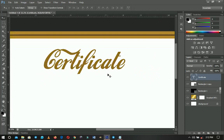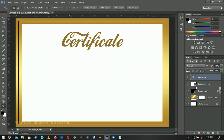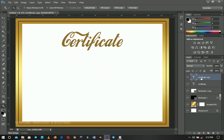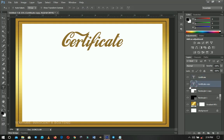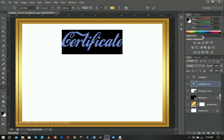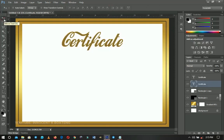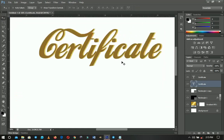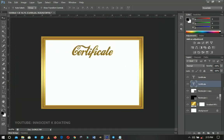Press Ctrl+J to duplicate the text layer and drag that duplicated text underneath the Certificate layer. Double-click on it and change the color to something lighter — using a similar pattern of colors — and come down a little bit. Use the Move Tool or arrow keys to push it slightly to the right. If you zoom in, you can see it creates a simple pseudo-3D effect.